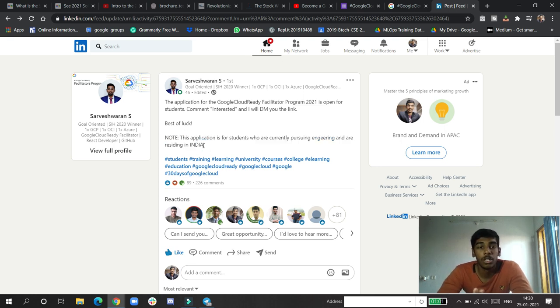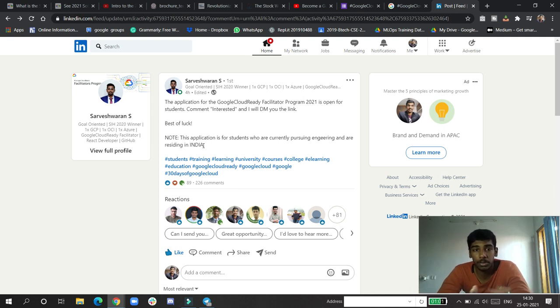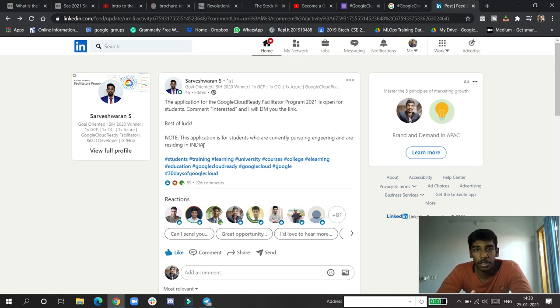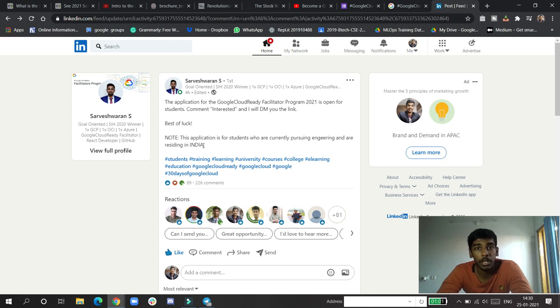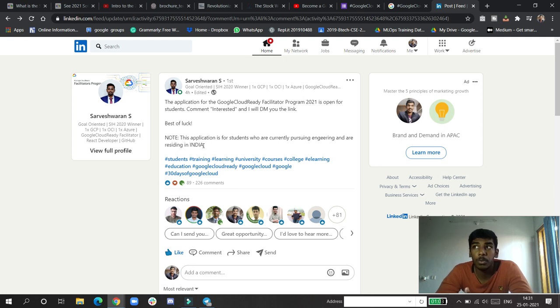I talked to the sir personally and he said he's also not knowing how much time it will be open, so hurry up and do that. So what is Google Cloud Ready Facilitator?